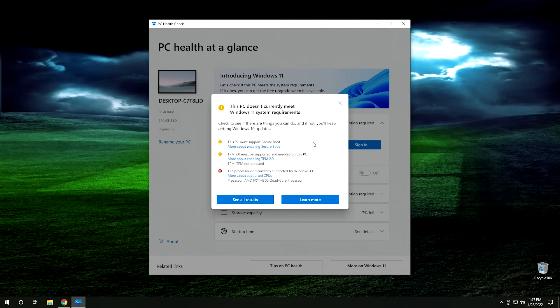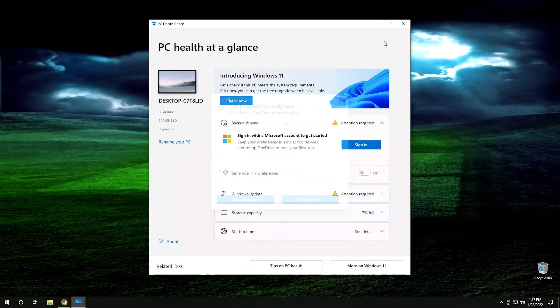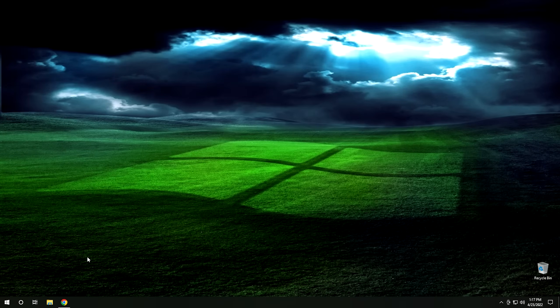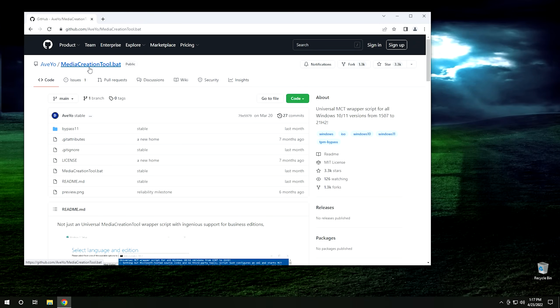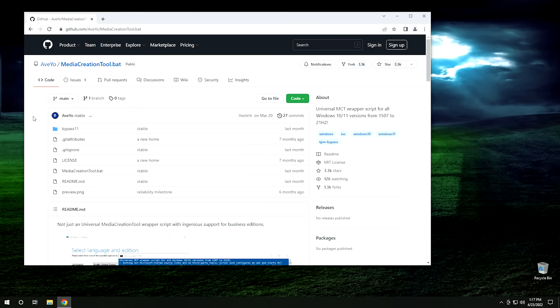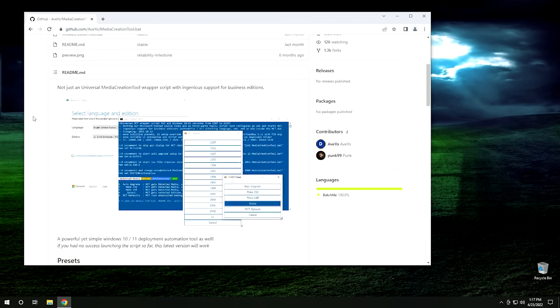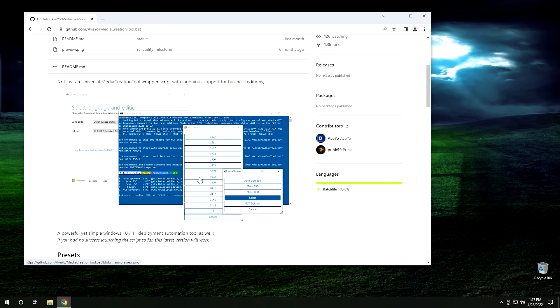Okay, so we know this doesn't support Windows 11. So we're going to go ahead and close this right here. And we're going to go ahead and open up this website right here. This is GitHub. And we're looking at the project media creation tool bat. And I'll go ahead and leave a link to this project in the description below. However, this project isn't actually what we're going to be using to install Windows 11. However, if you want, this is a really cool little script that will allow you to download pretty much any version of Windows 10 that's ever been made. So if you're looking for an older build of Windows 10, and you don't know where to find it, this is where I would go. This script is pretty cool.